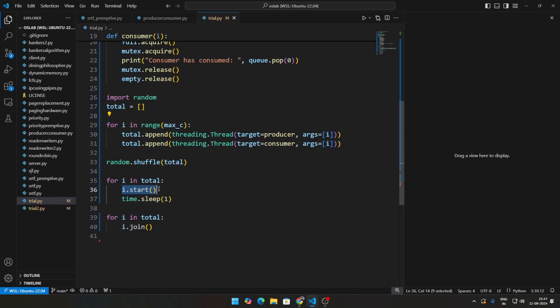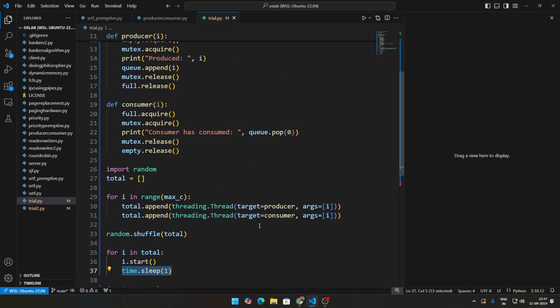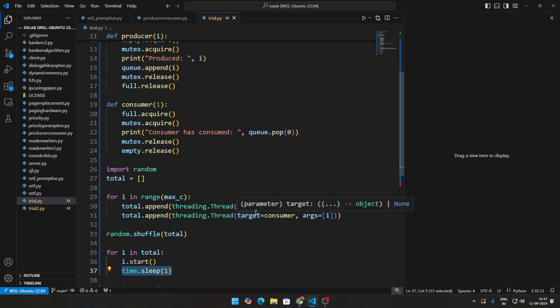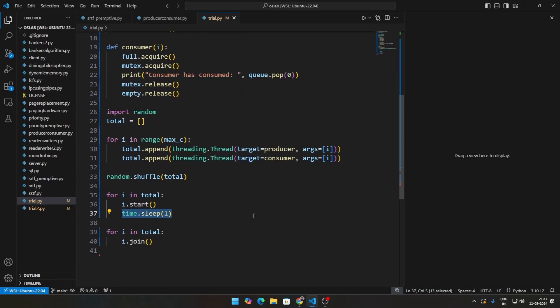Then we start every single thread. Then we do time.sleep(1), which means some calculation is going on. Instead of manually writing that calculation, we're assuming the CPU does some calculation for that particular amount of time, so we are sleeping.